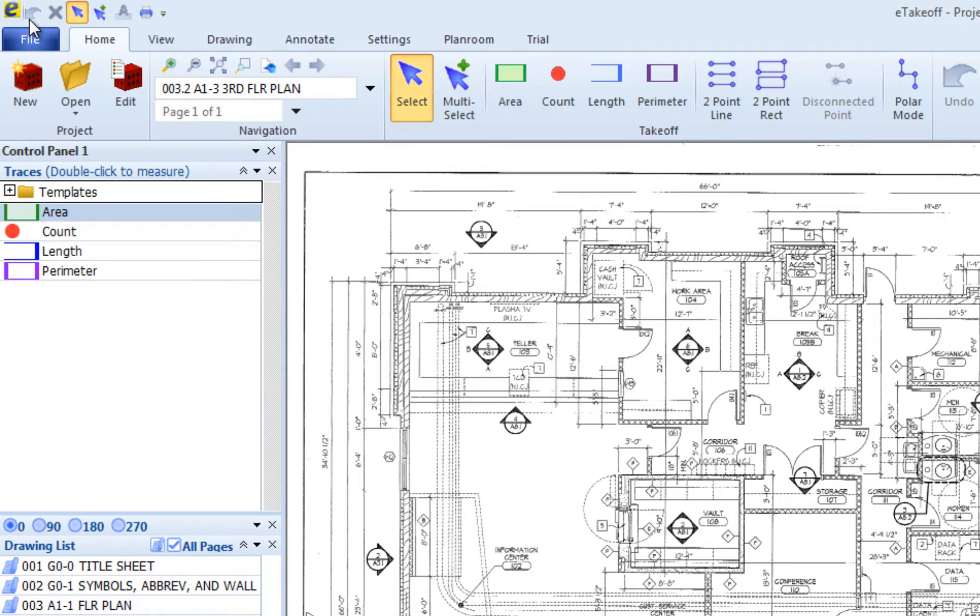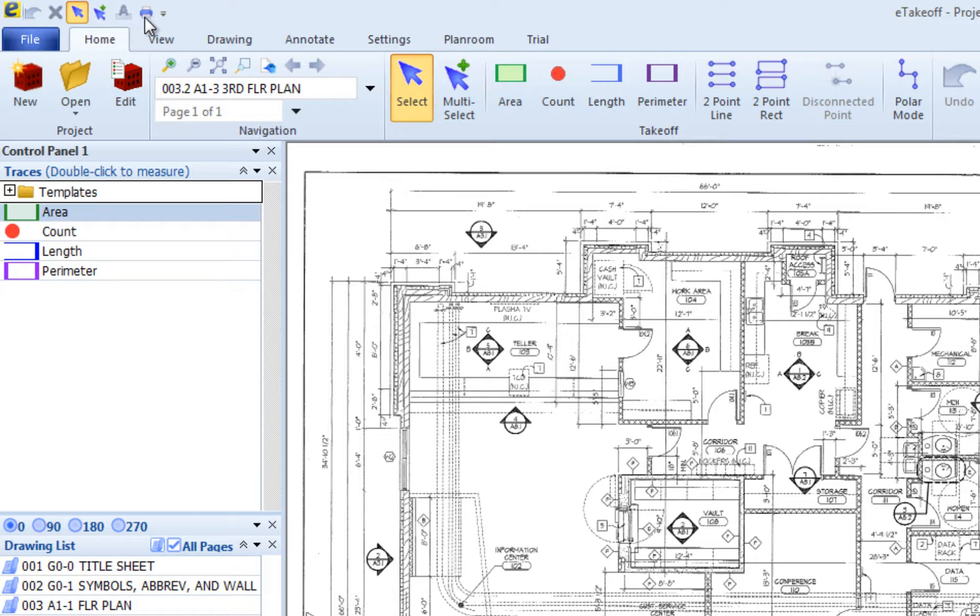Undo, Cancel, Select, Multi-Select, Edit Description, and Print Current Drawing.